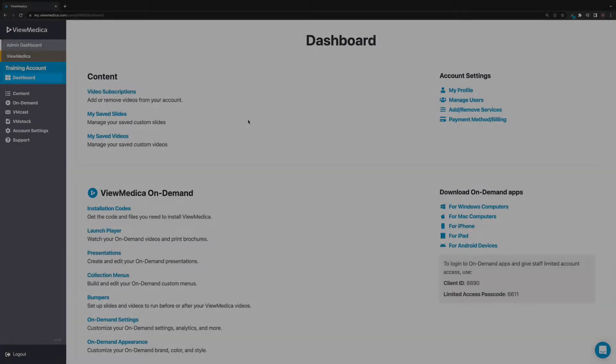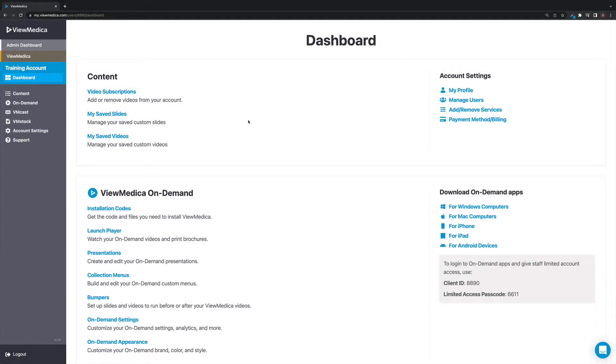From your dashboard, look for the content section and then select either My Saved Slides or My Saved Videos, depending on what custom content you want to manage.